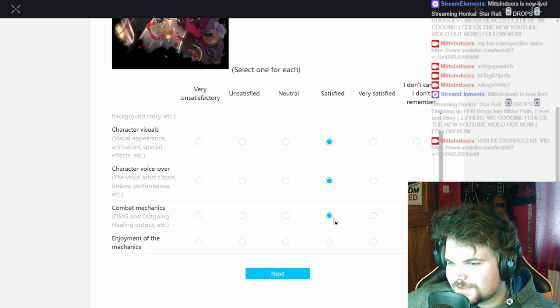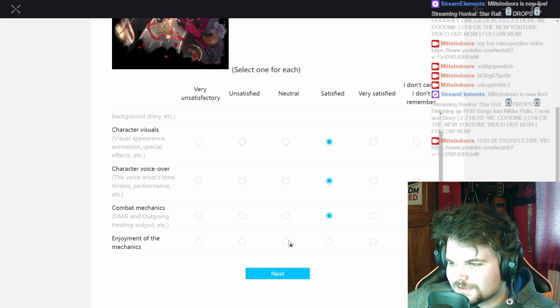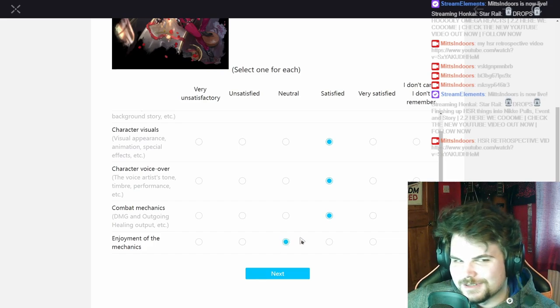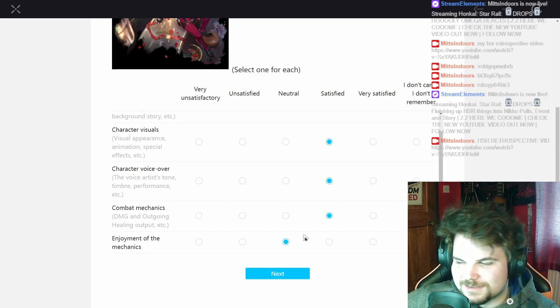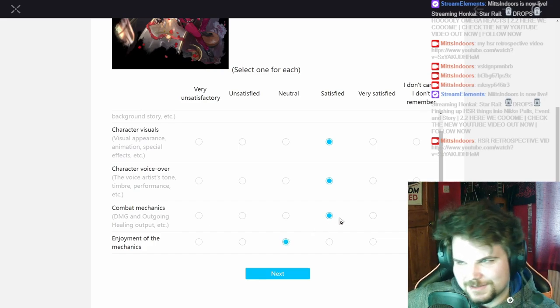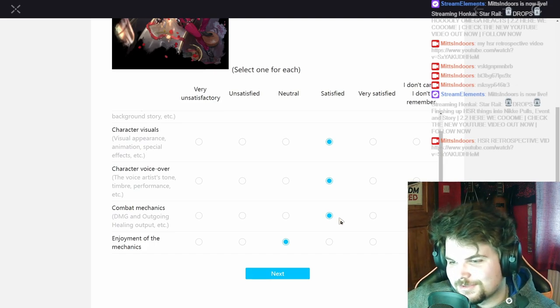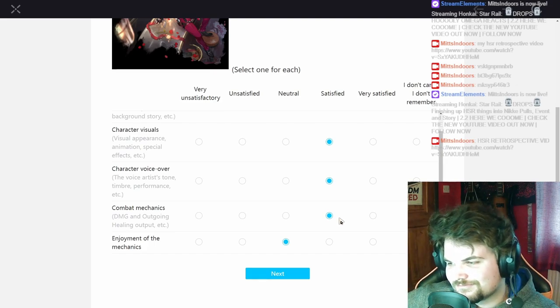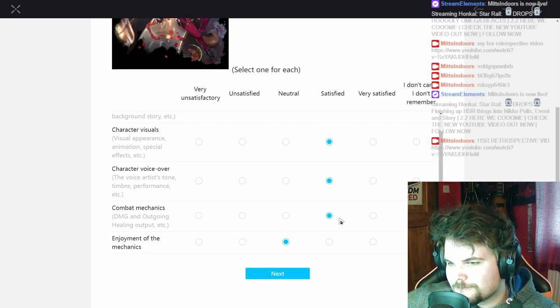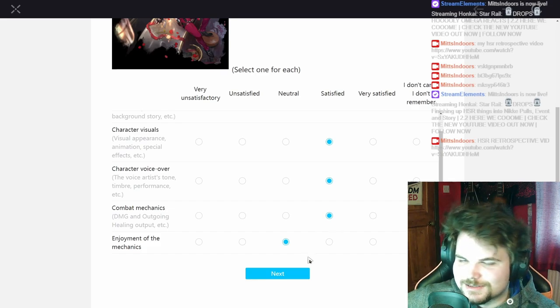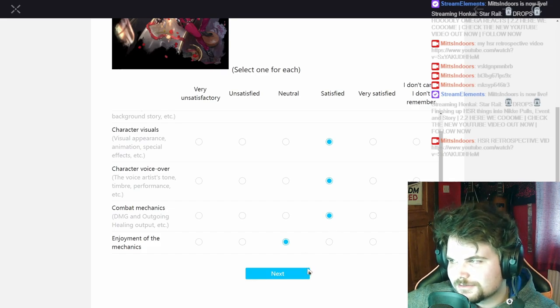Combat mechanics, yeah I'm gonna say satisfied. Enjoyment, I'm just gonna say neutral because I don't really like playing him to be honest. That's why I've kind of benched him again for Bailu even though I said I'm gonna use him from now on. Combat mechanics, yeah sure he's definitely fine in terms of healing and stuff.